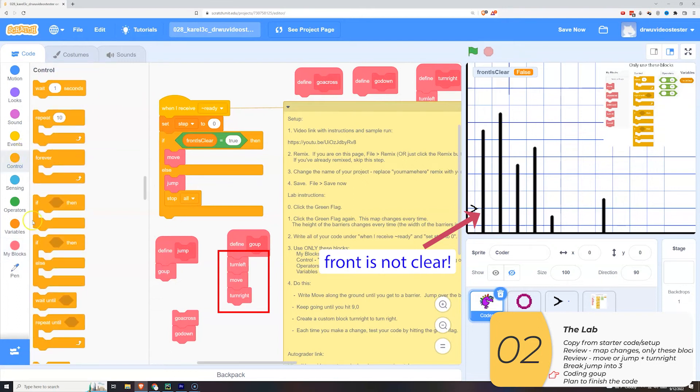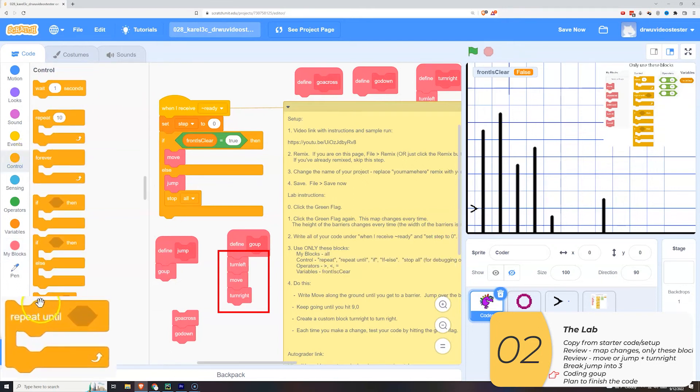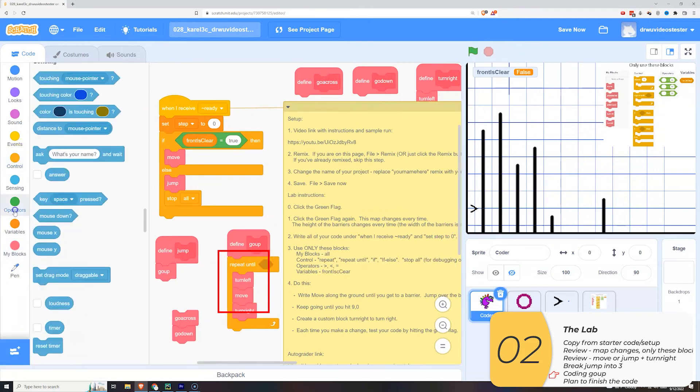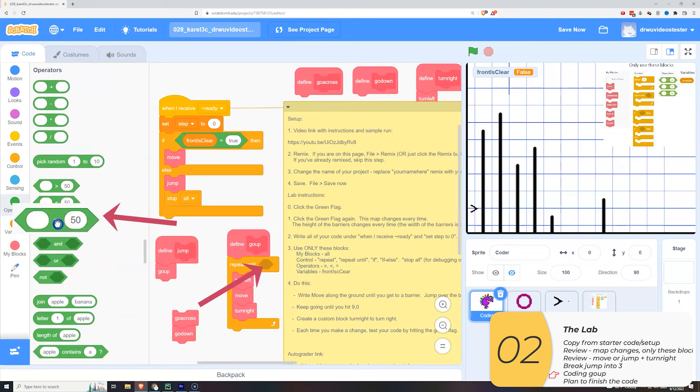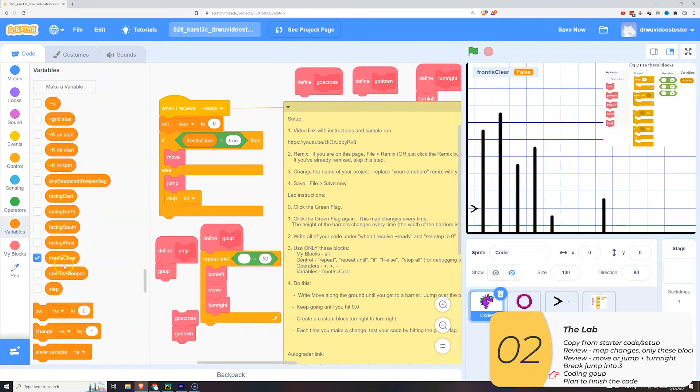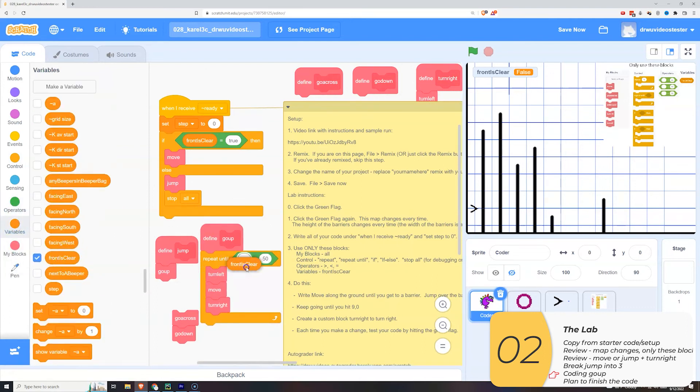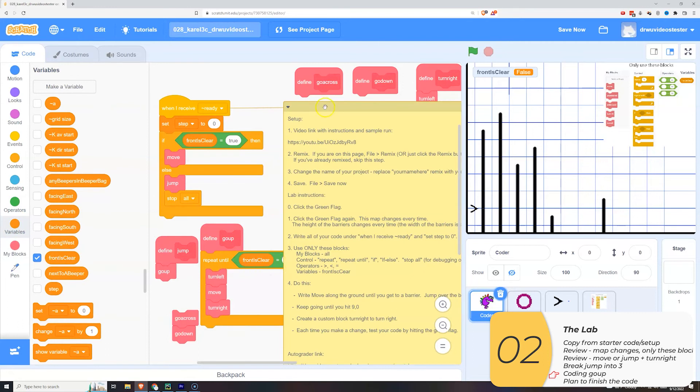So I'll get the repeat until. I'll drag in the equals operator. I'll pull in the front is clear variable. And I want to check to see that this front is clear is true.